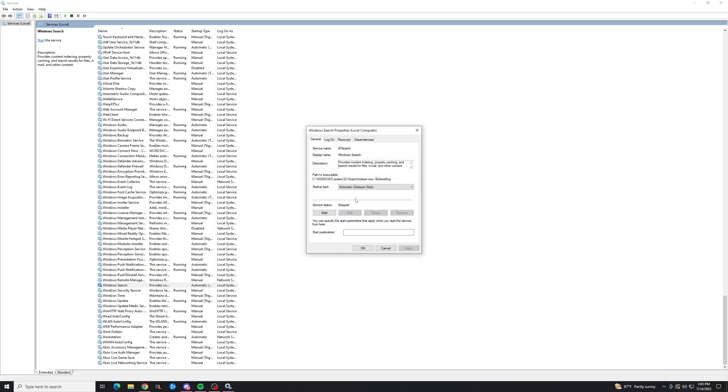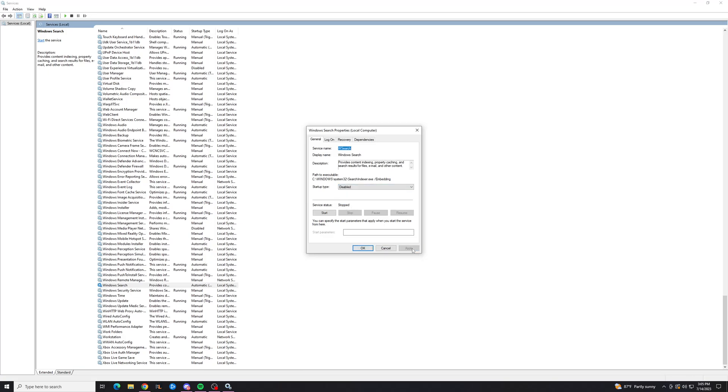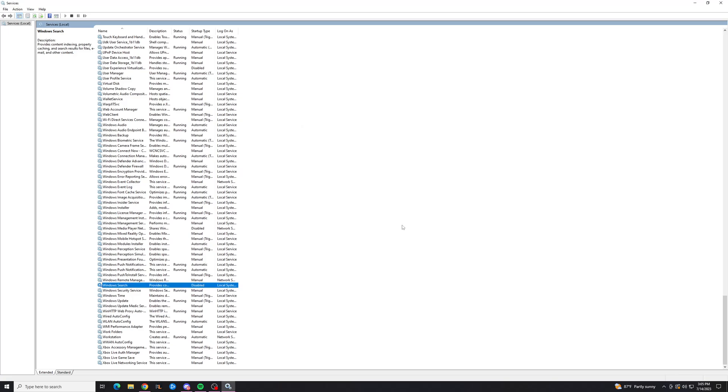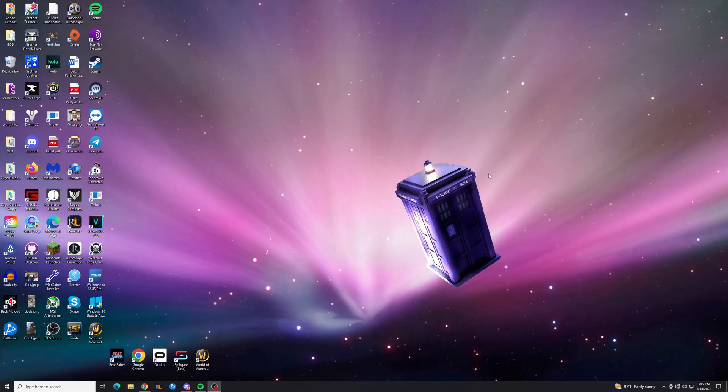that'll take a sec, and then you want to go to startup type and change it to disabled, so that it doesn't start when you restart your computer, hit OK, close this, and now you've disabled Windows indexing.